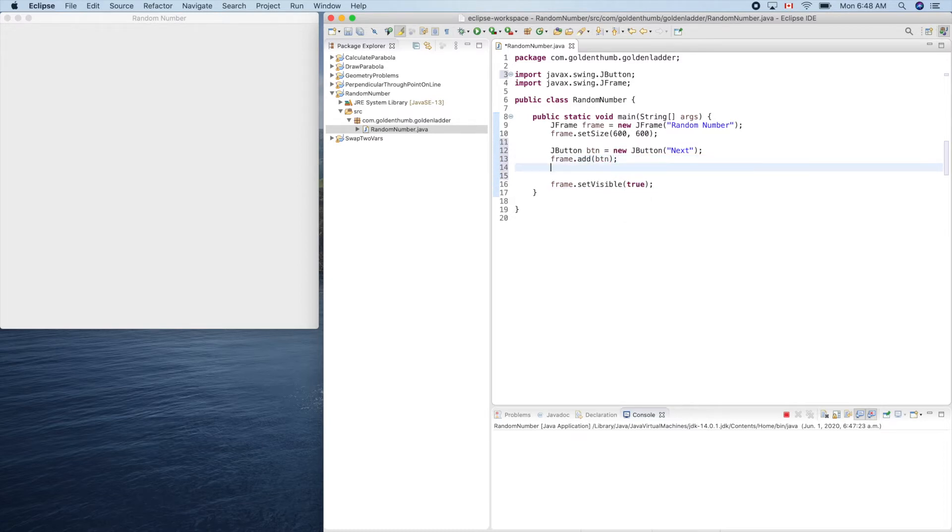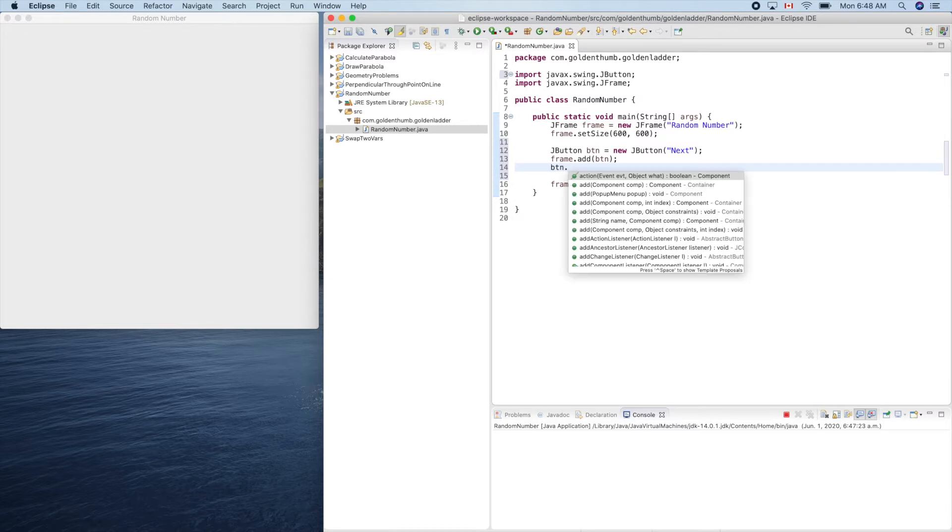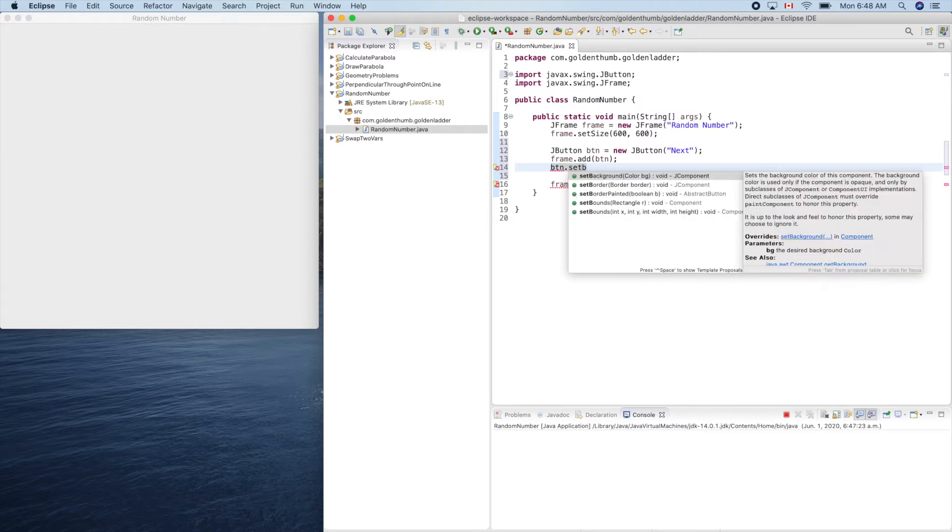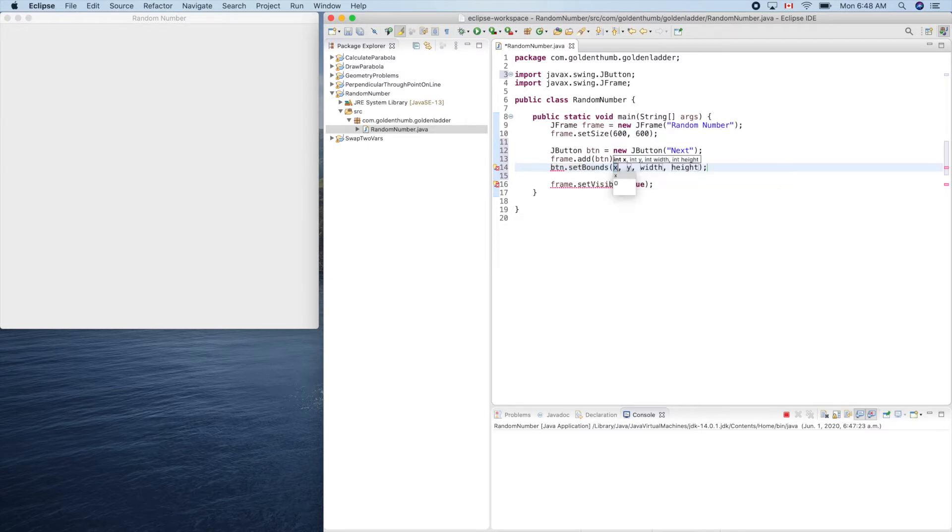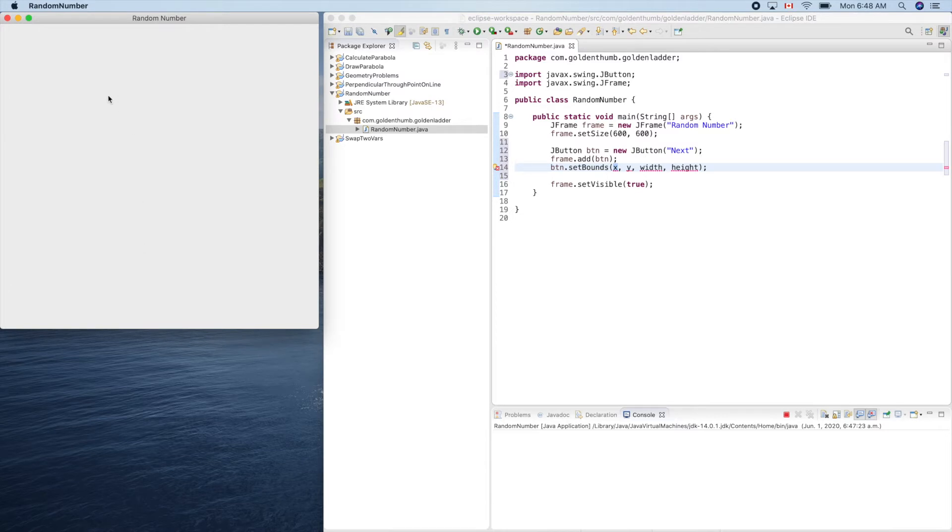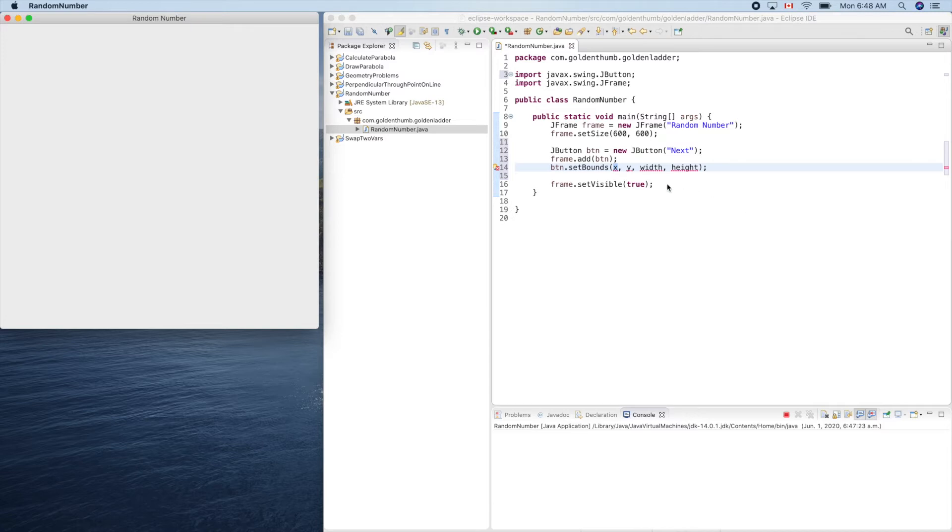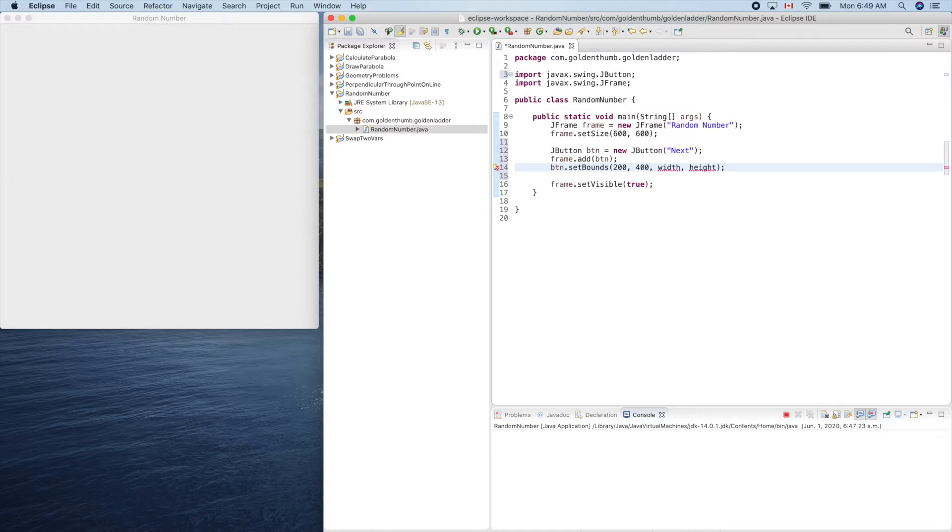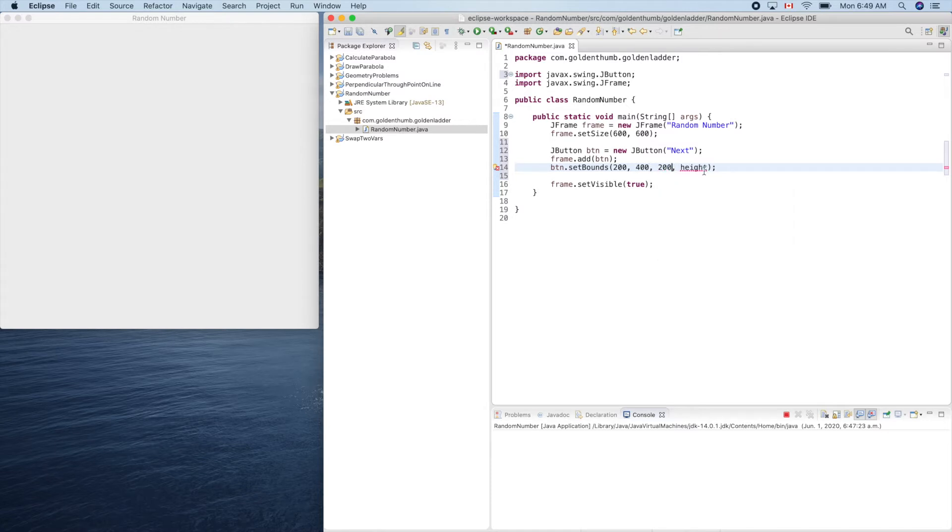We need to set its size, right. Button.setBounds. Yeah, let's put it in here, maybe lower so we can put a label higher. So maybe 200 here, 400 with 200, height let's use 40.